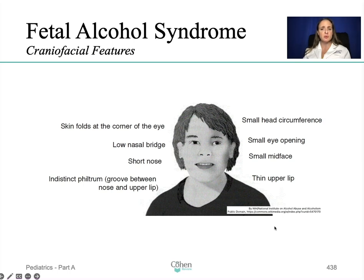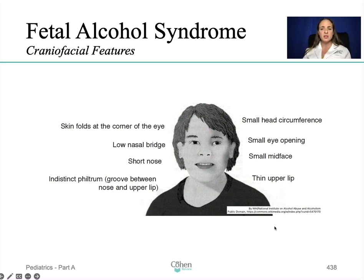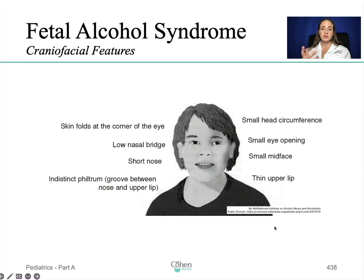Pay attention to the small eyes, the exceptionally thin upper lip, the short upturned nose, and smooth skin surface between the nose and upper lip. They may also have deformities to the joints, limbs, and fingers, and slow physical growth before and after birth. These individuals may also have vision issues, unfortunately.